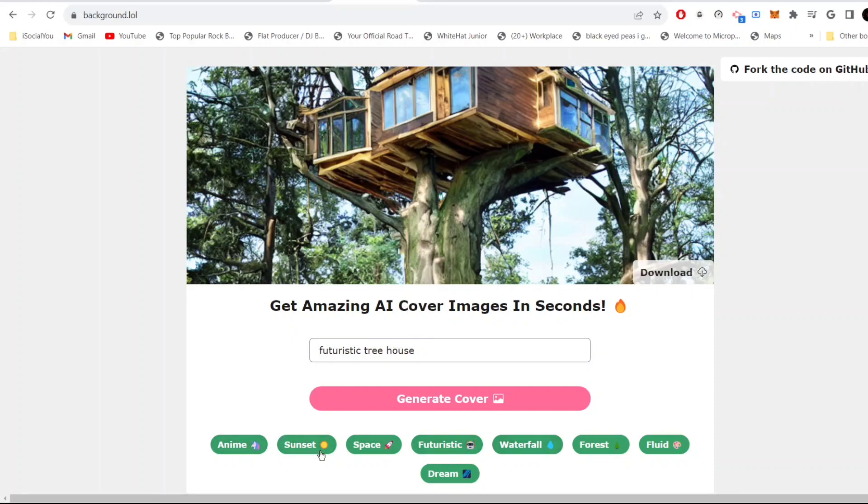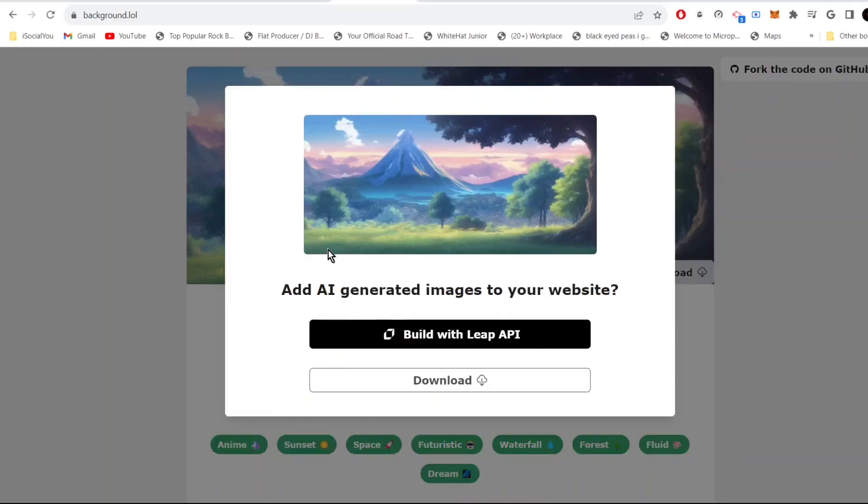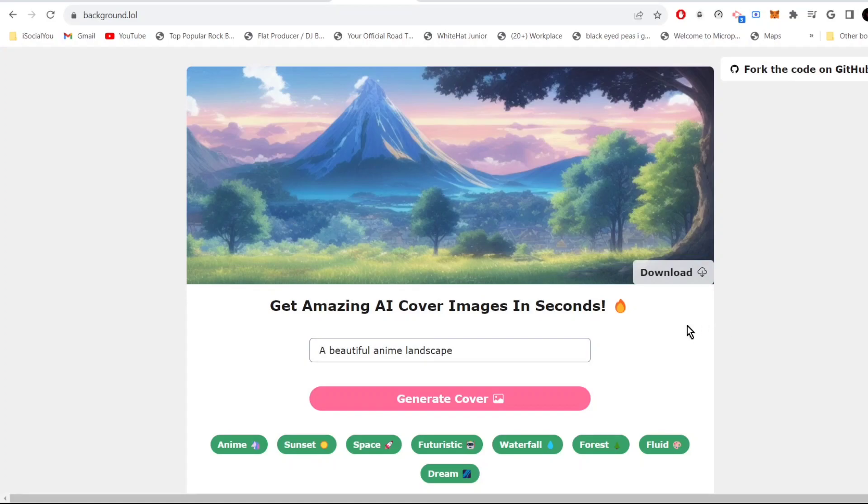You can even use all these tags. If you click on anime, a beautiful anime landscape. Let's check it out. Nice, I like this, that is very cool. So once you're satisfied with the image, just click on download and save it in your computer.